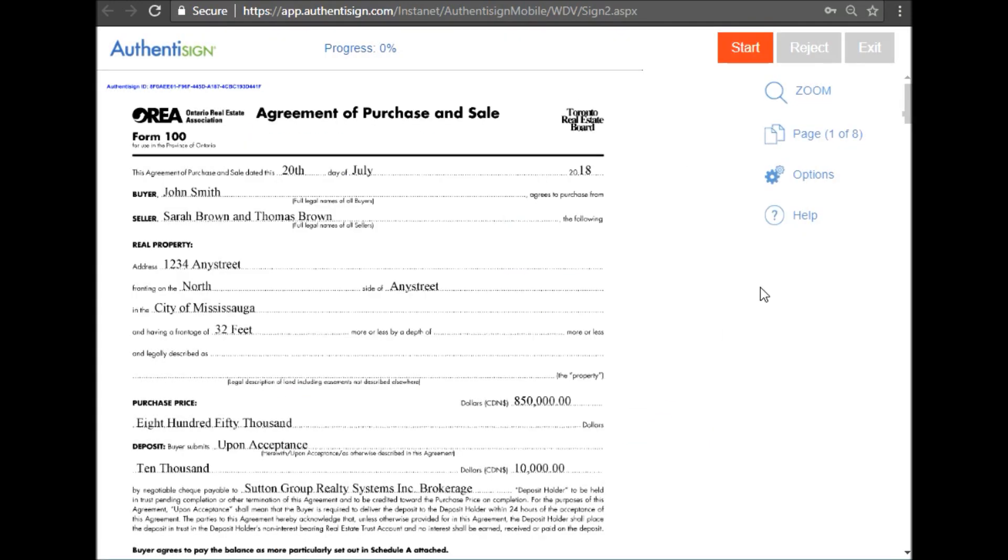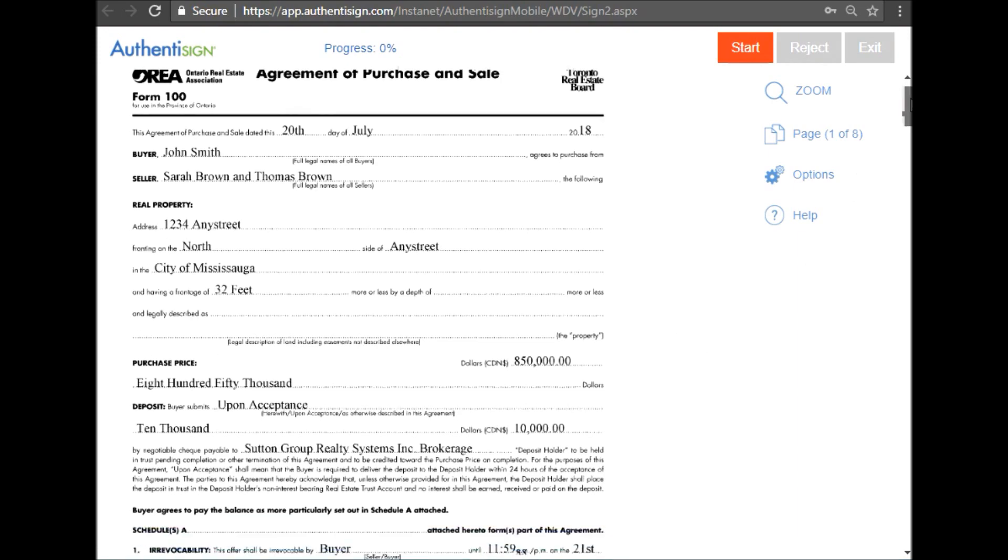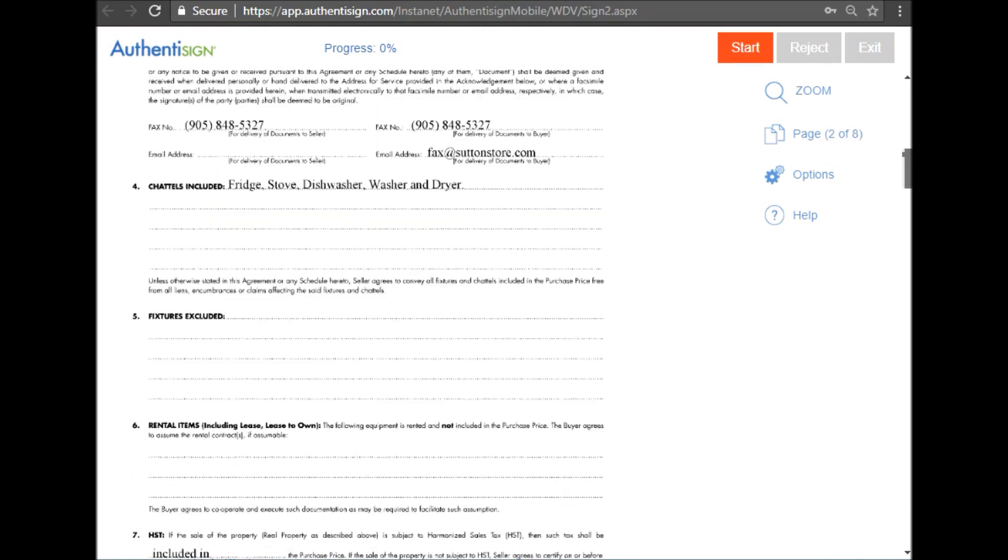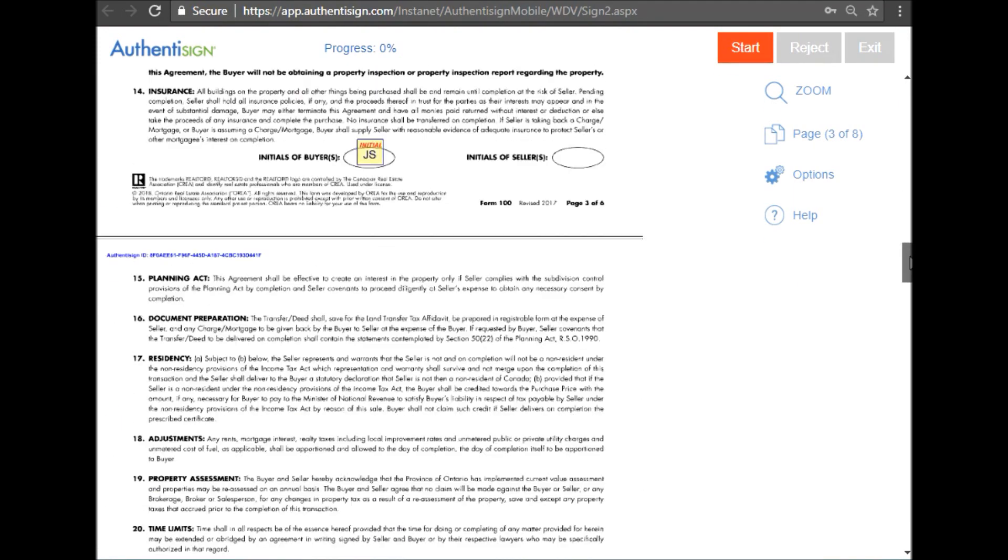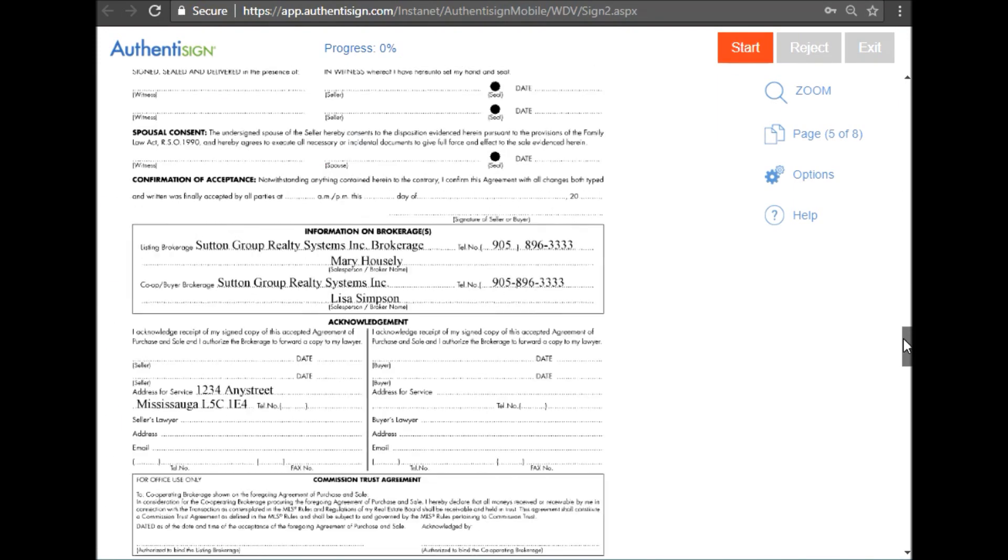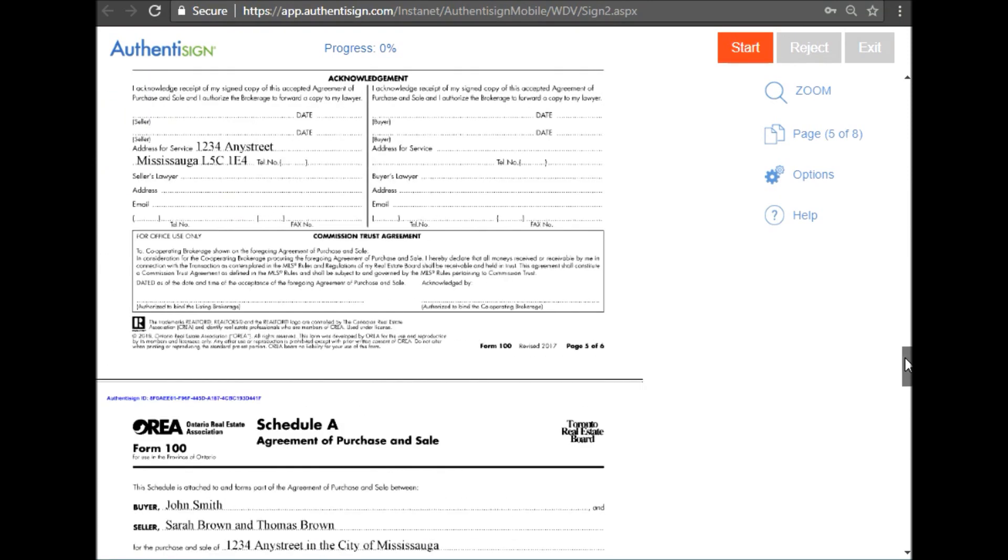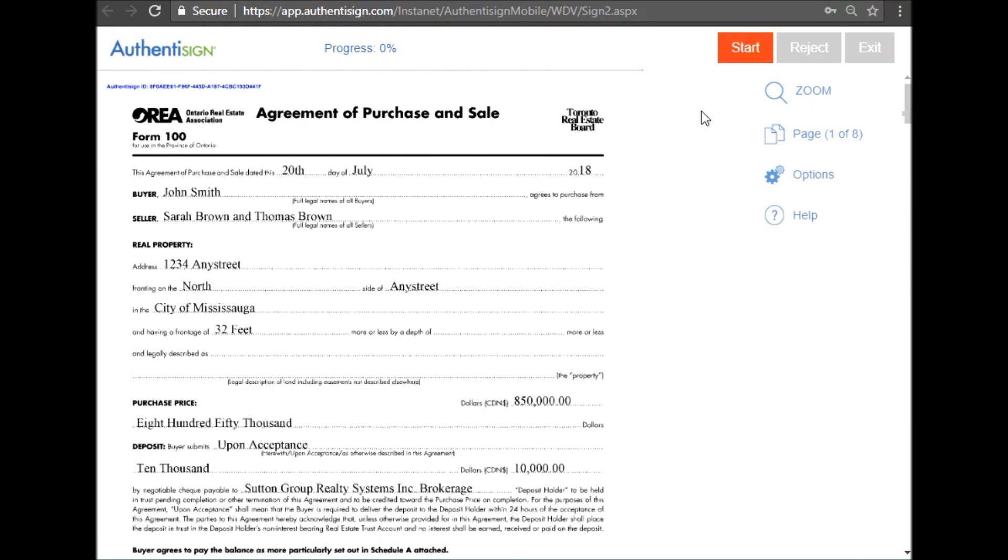Before you begin signing, you're welcome to scroll through all the documents. When you're ready to begin, click the red start button up at the top right hand corner.